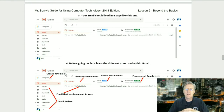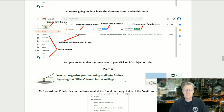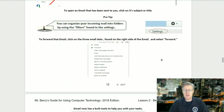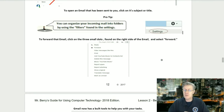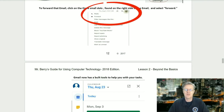Step three: your email should load. Step four: let's learn the different icons used within Gmail. The first one is 'Compose' for creating a new email. Then we have email folders — the primary email folder, the social email folder, and promotional emails. To open an email, click on its subject or title. Pro tip: you can organize incoming mail into folders using the filters found within the settings. To forward an email, click on the three small dots on the right side of the email and select Forward.